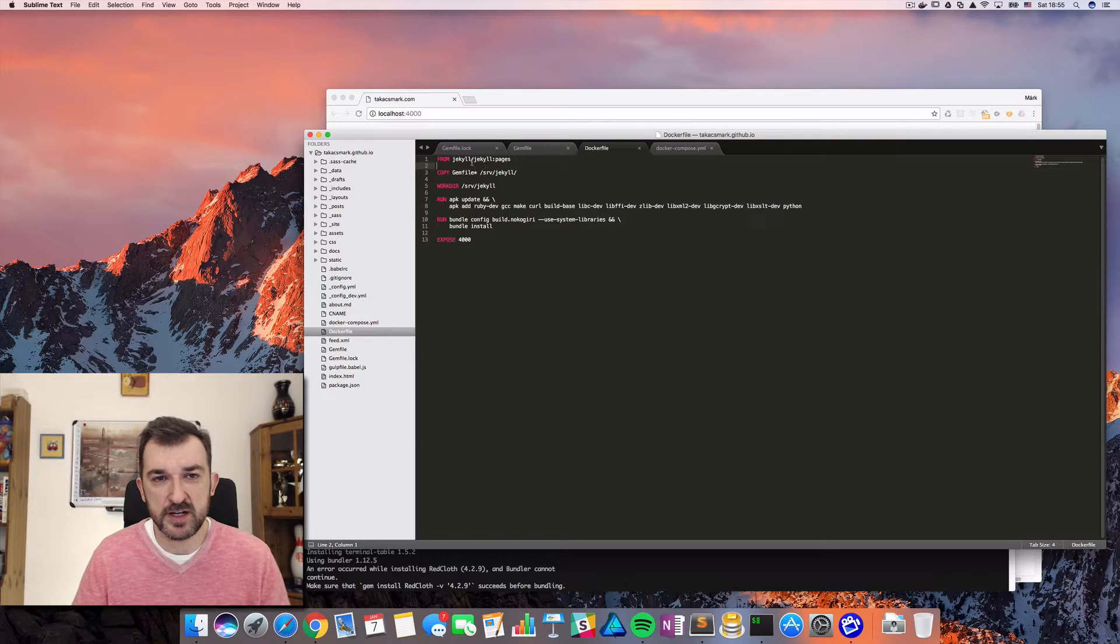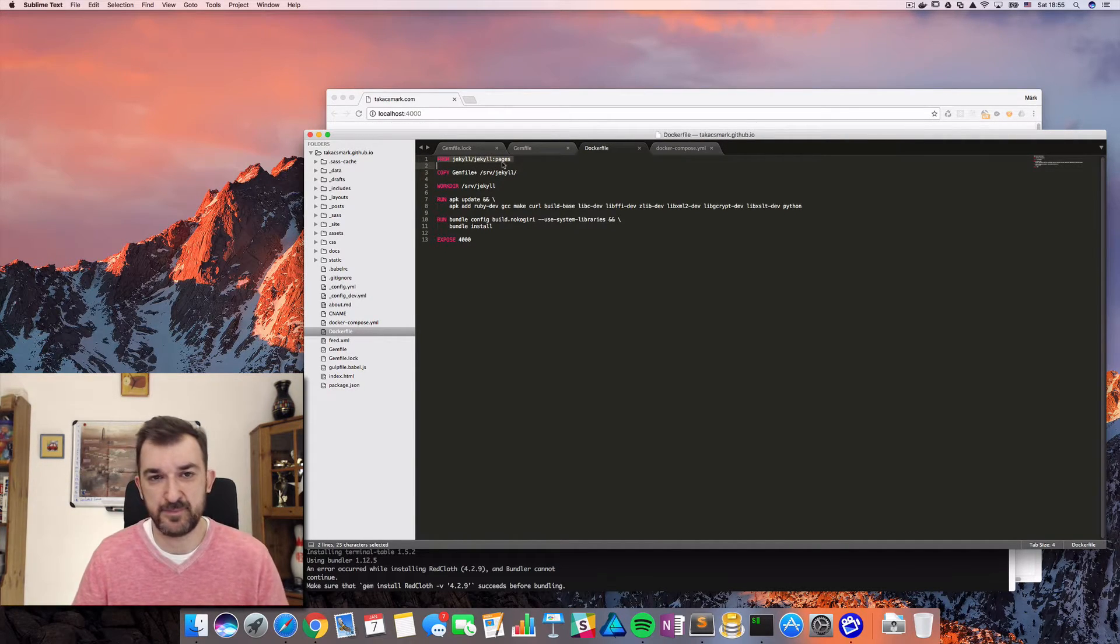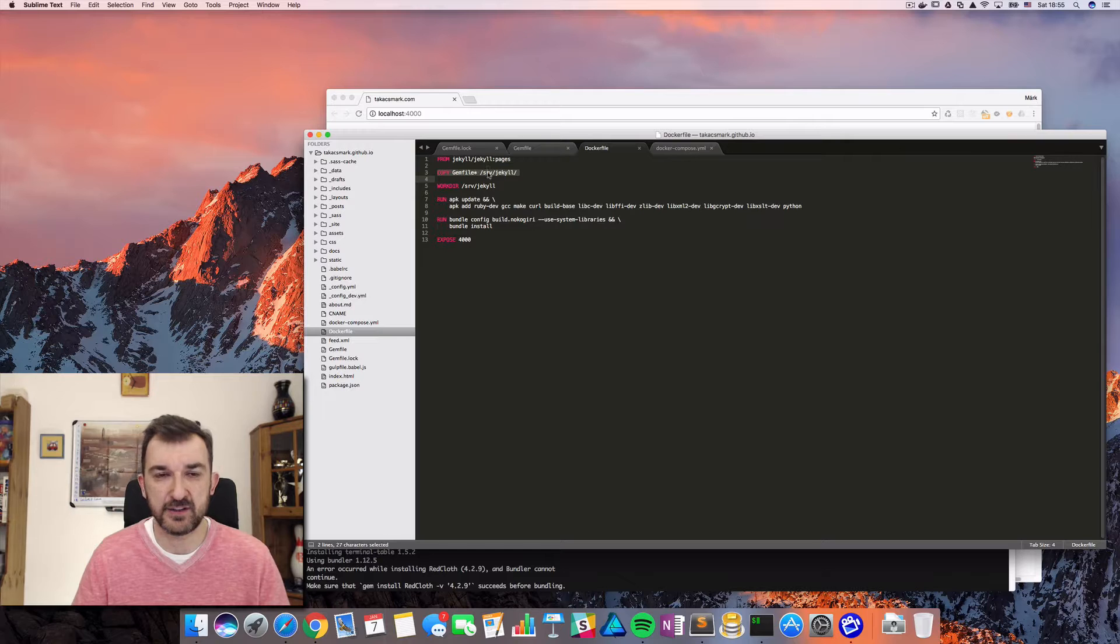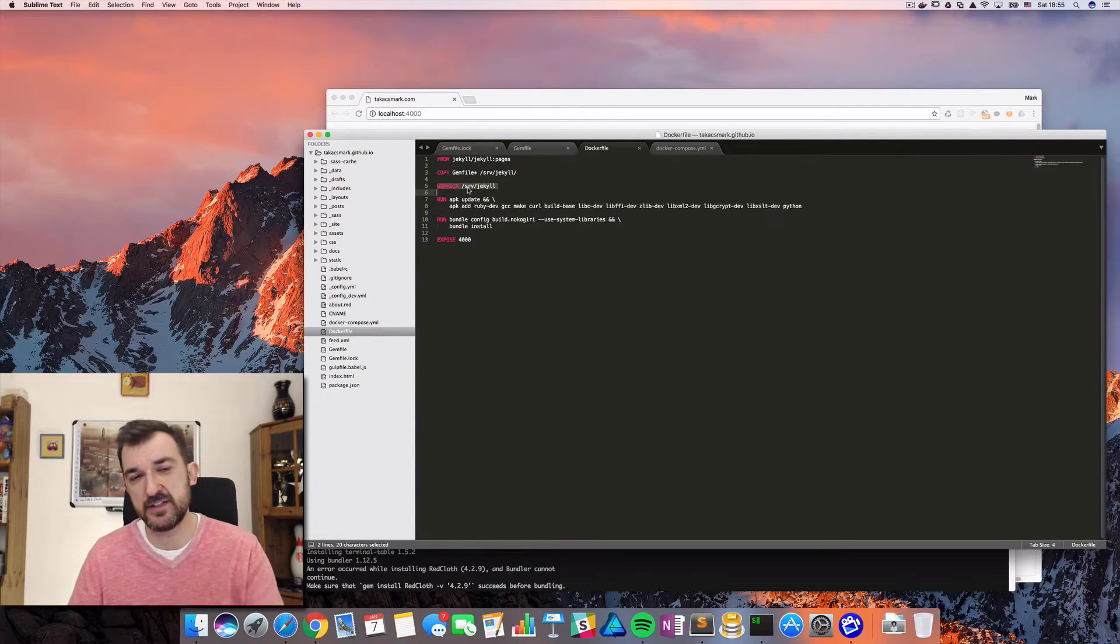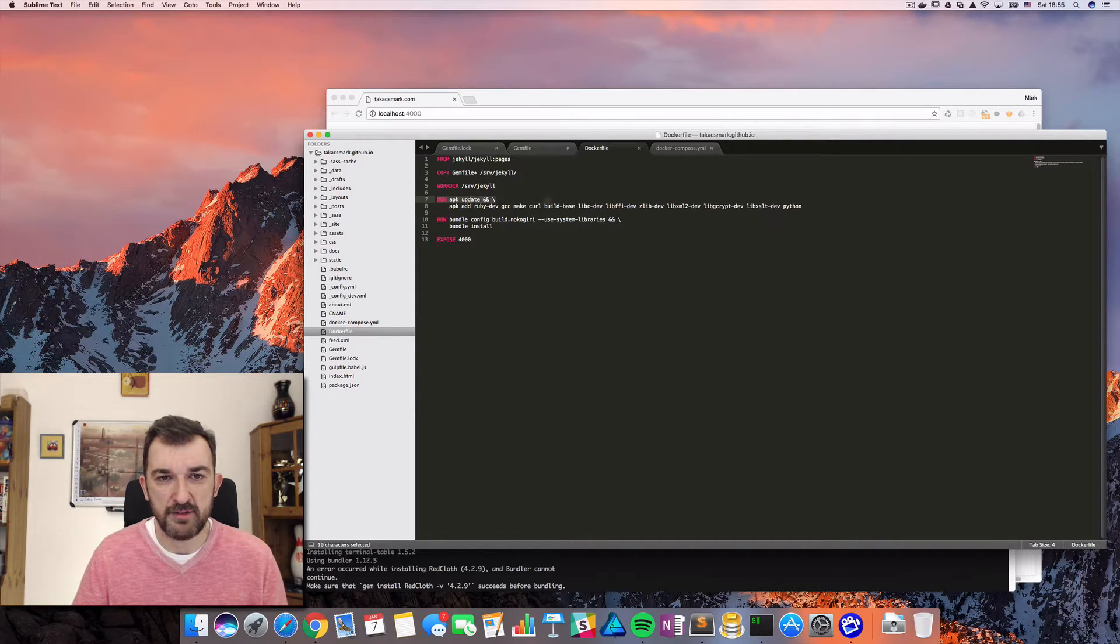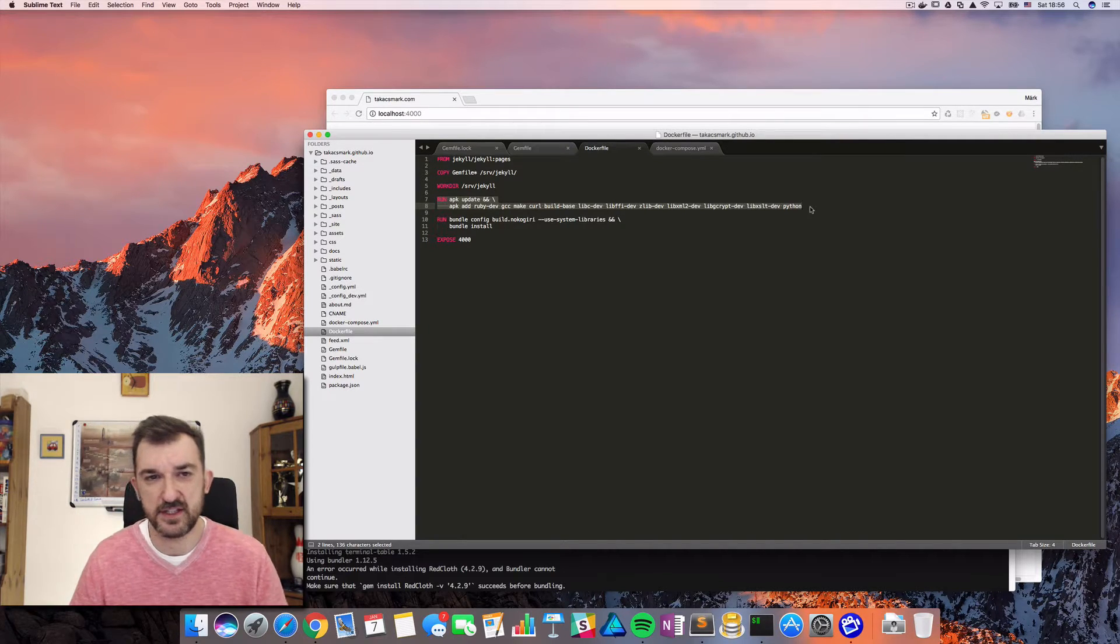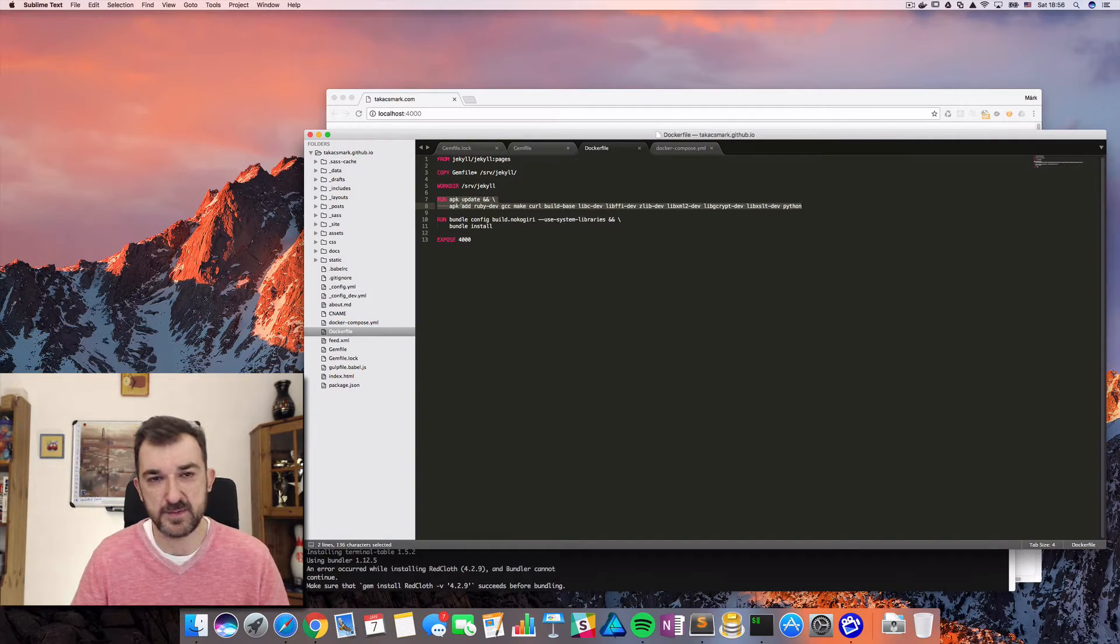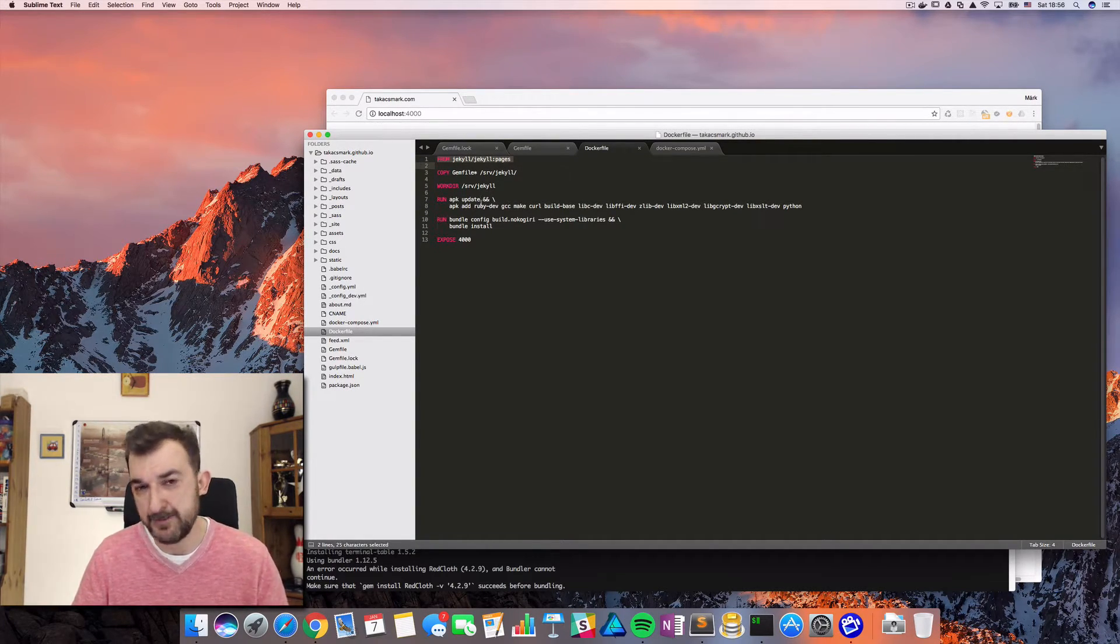What I did was that I started out from the official Jekyll pages image here and I copied both files - the gem file, gem file lock - into the working directory of that official image. I changed my working directory to the working directory. And this is the interesting part. So I figured out that I have to install certain Linux packages.